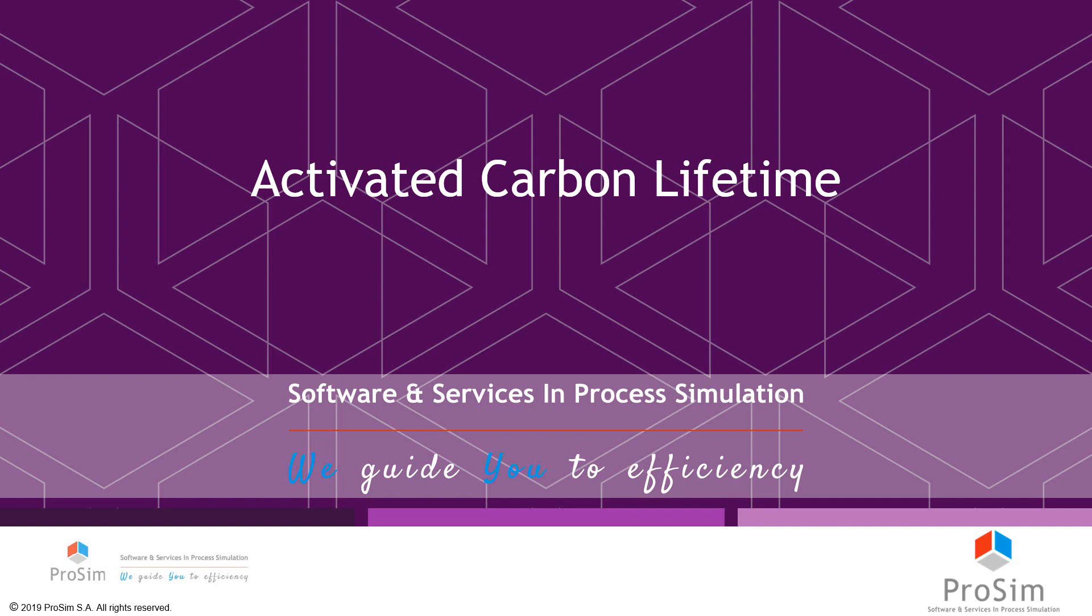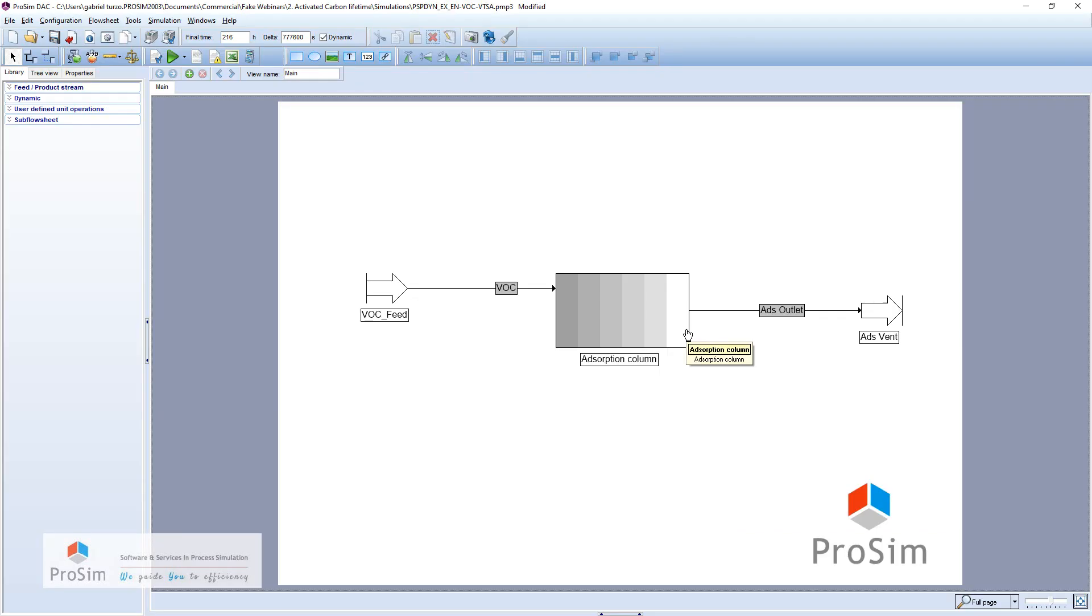Hello everyone and welcome to a short webinar concerning activated carbon lifetime. In this quick example, we will check that information given by our supplier is correct.